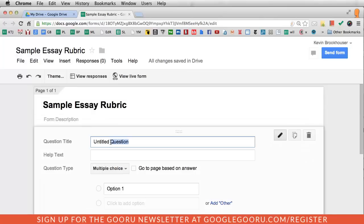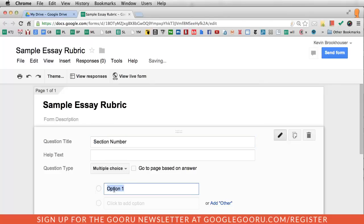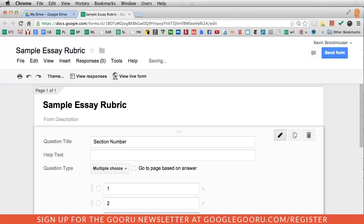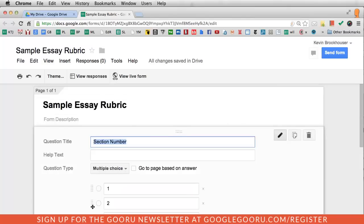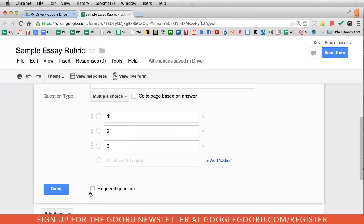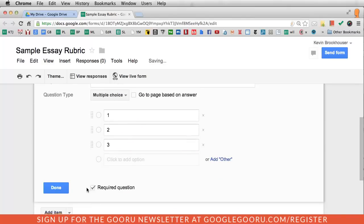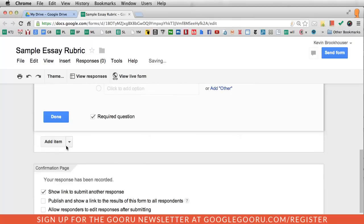I always begin my forms by asking for the section number. That's how I sort my classes first. Make that multiple choice: one, two, three. You want to make this a required question so that I don't forget to include that.